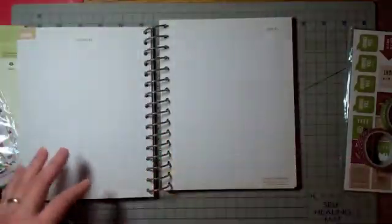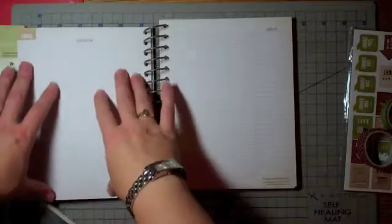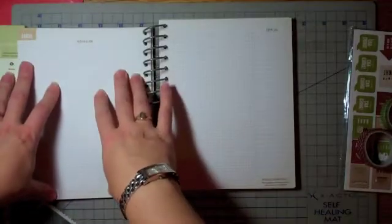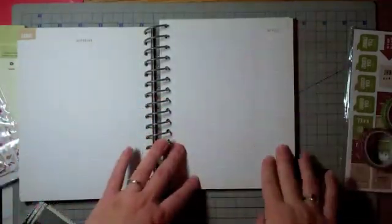After that, we've got supplies and inspiration spots, so you can plan out what you want to do for your holiday cards and what you're going to need to order.